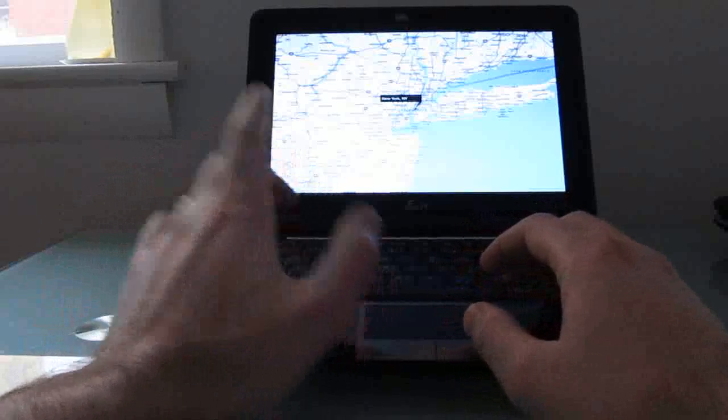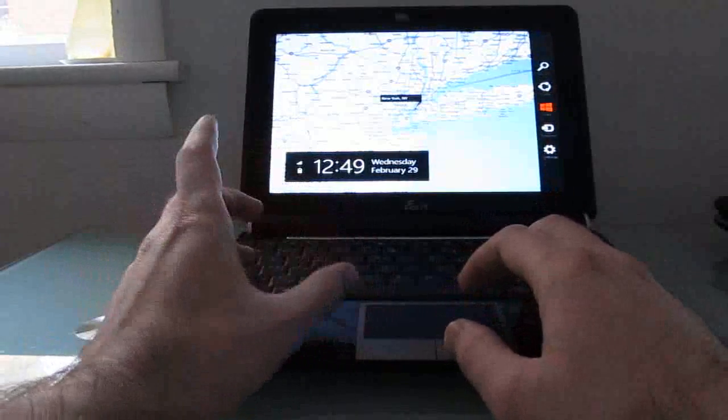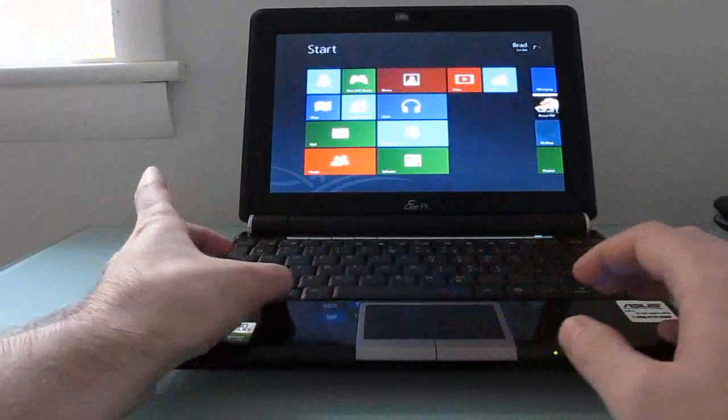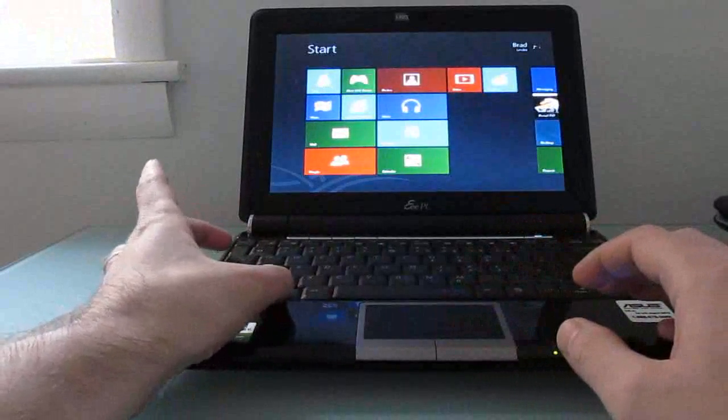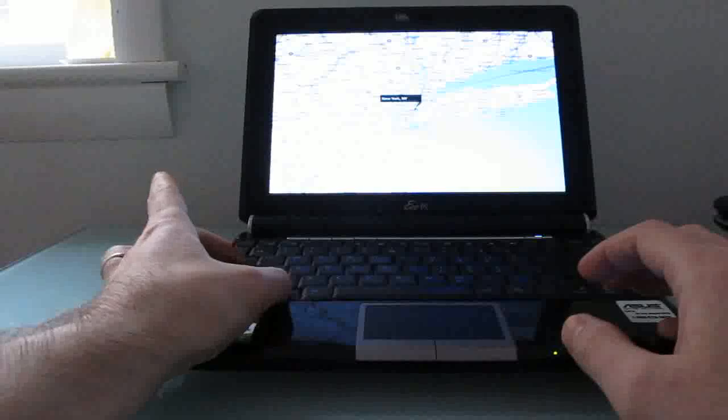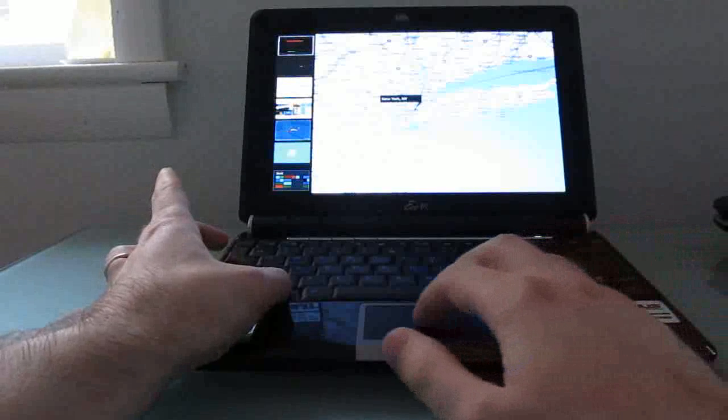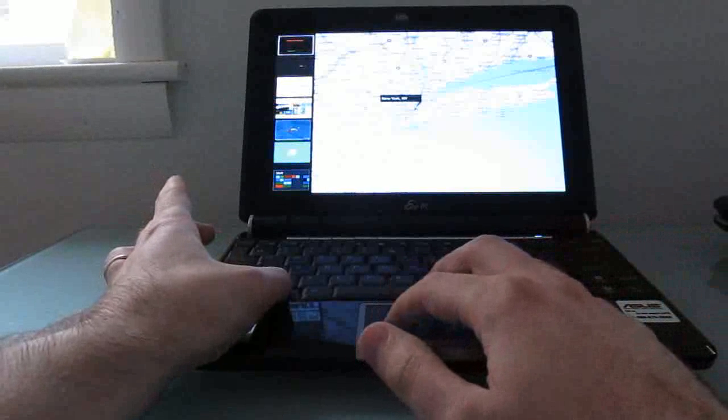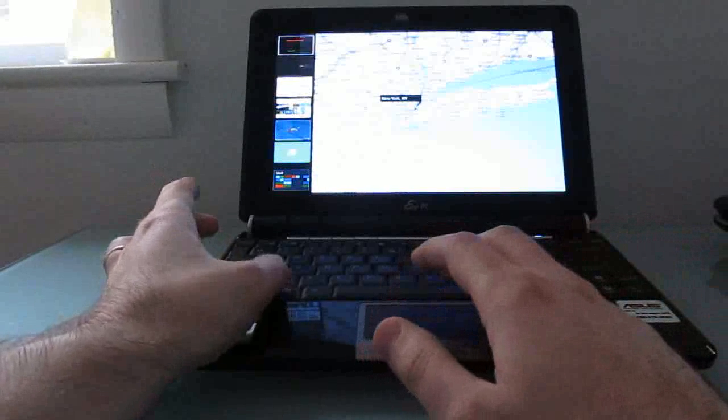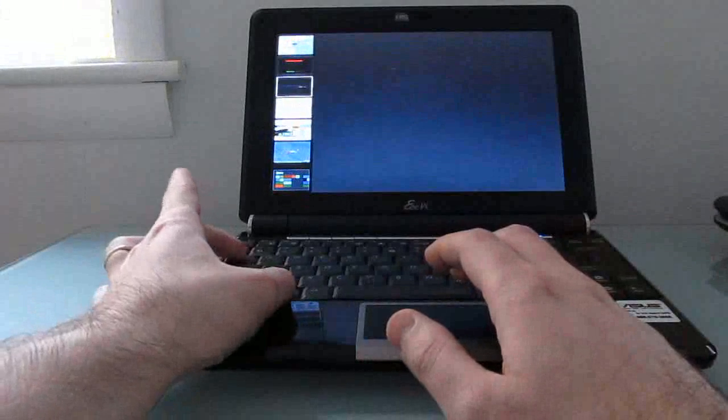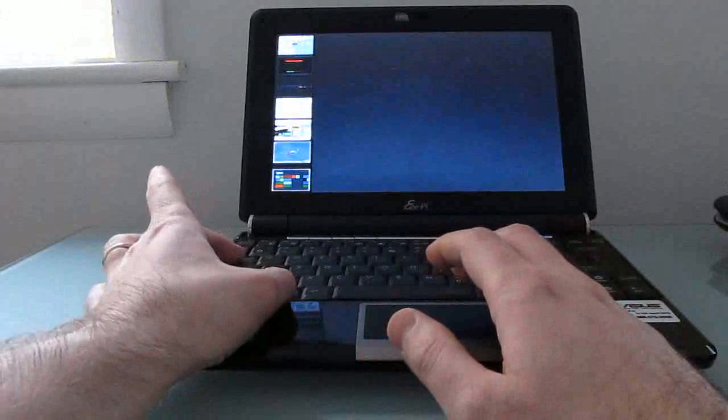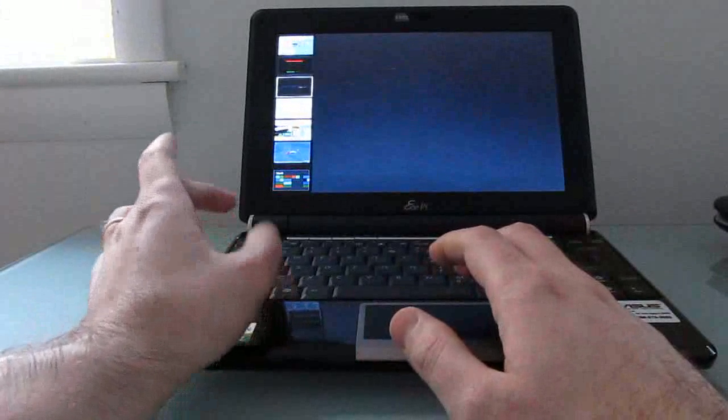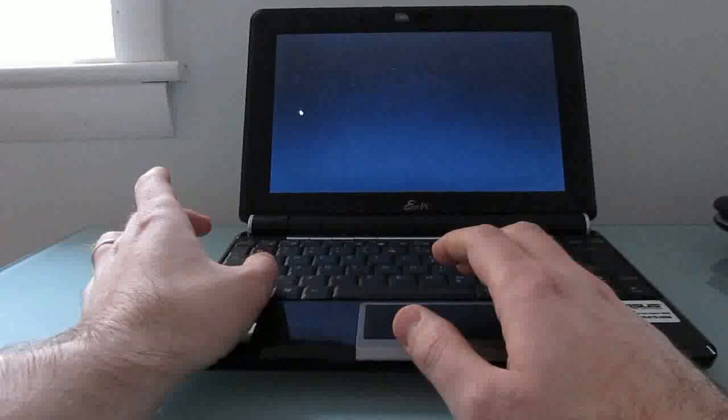So again we can bring up from anything here, Windows plus C brings up the Charms menu, or we can bring up a list by doing Windows button plus tab of currently running applications here in the side. And so we can switch to the store, scroll through, go to the desktop, start menu, and so forth.